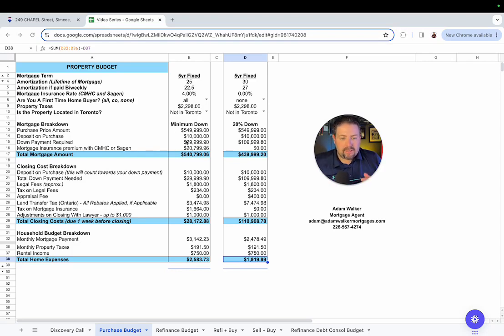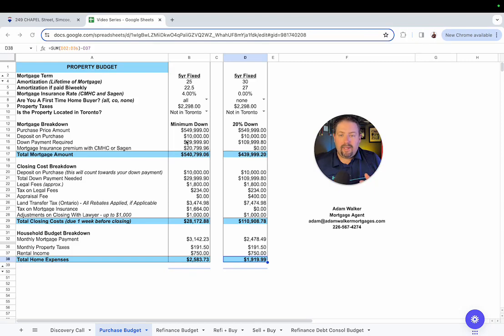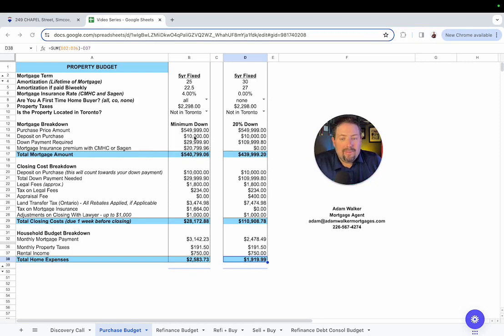Deposit, so that's a deposit you're going to have to submit to the seller within 24 hours of your offer being accepted. Your down payment that's required, $29,999.